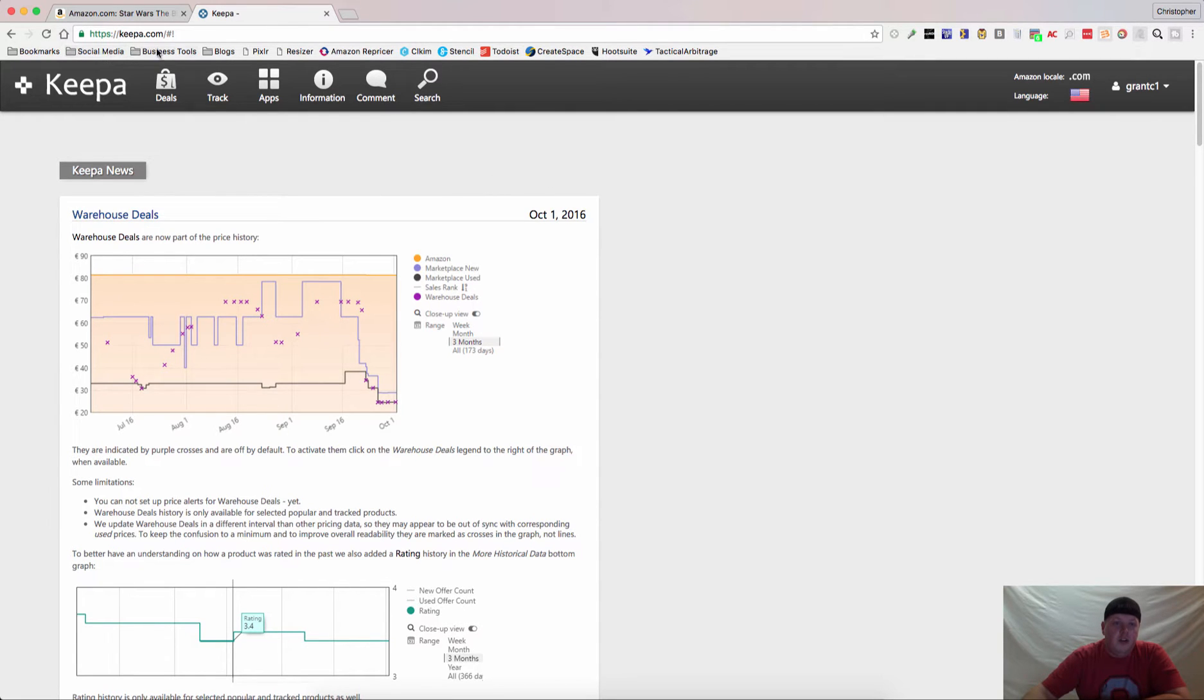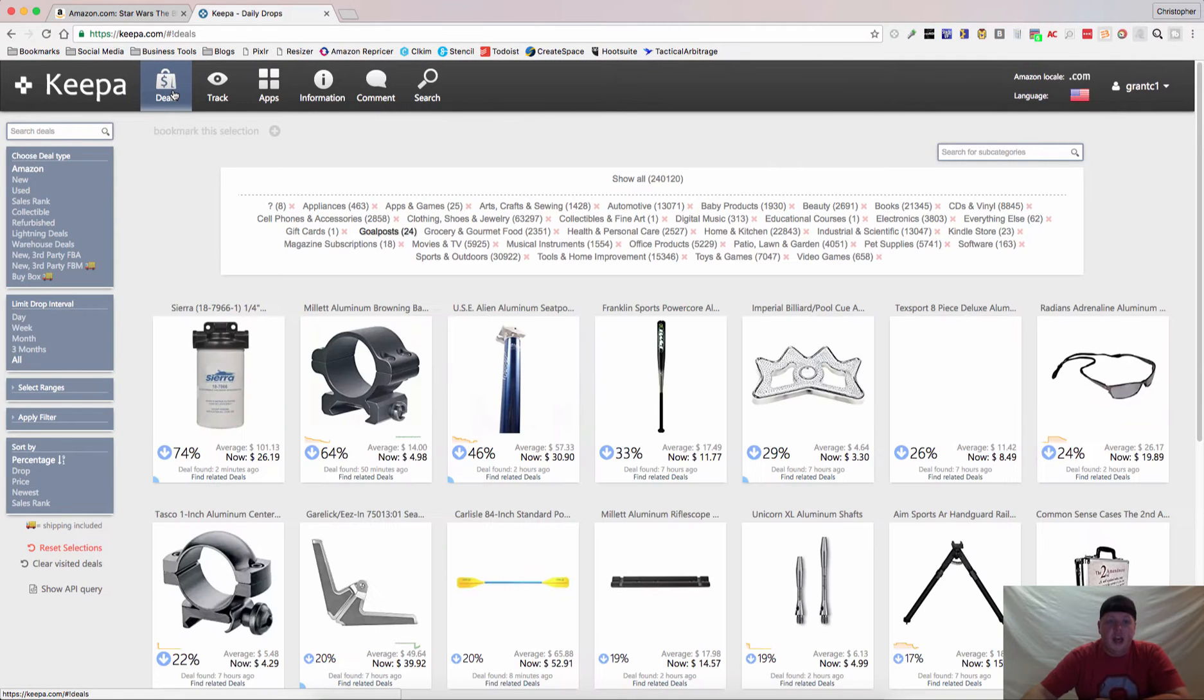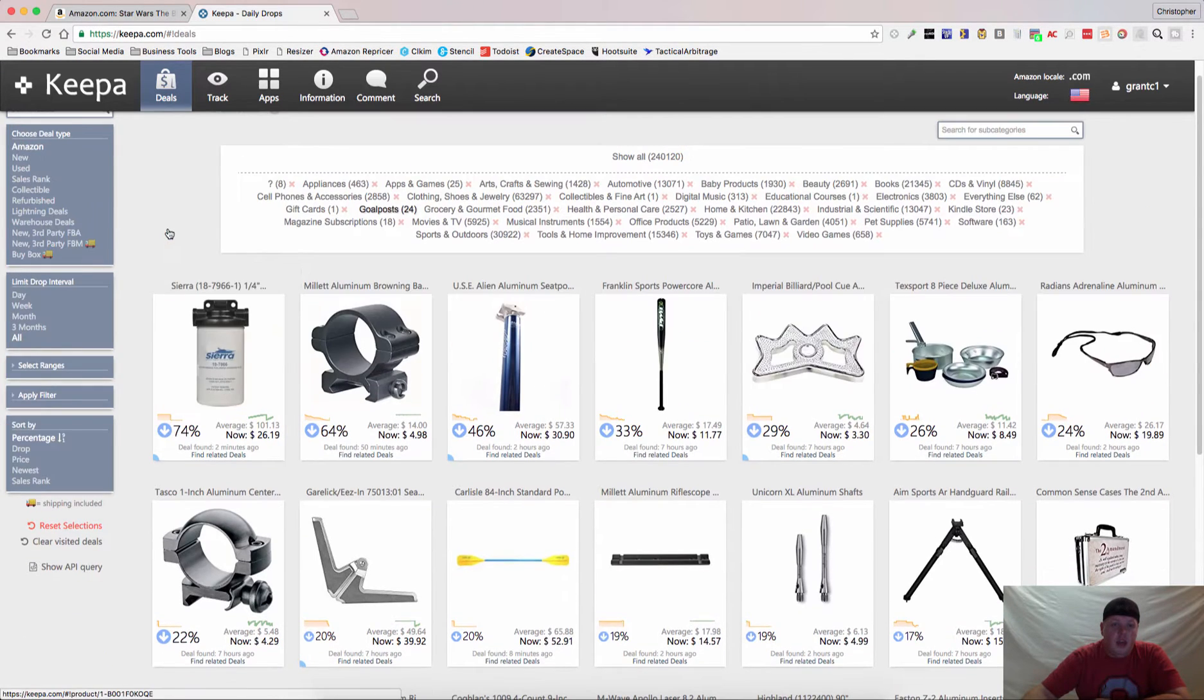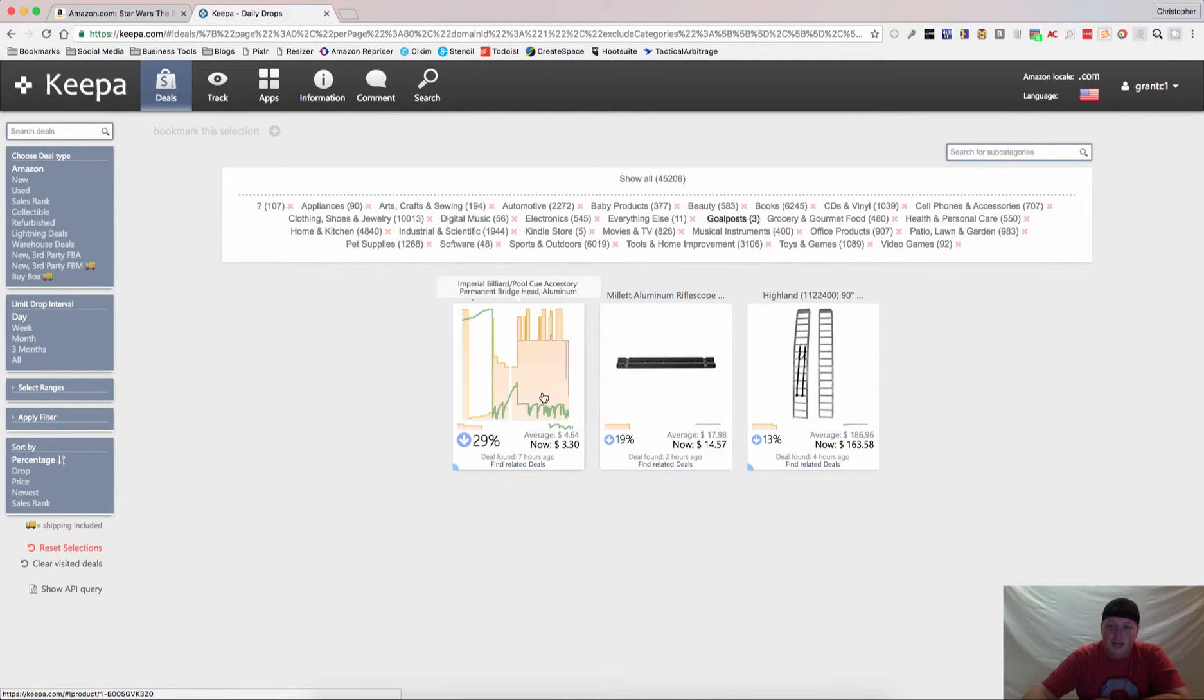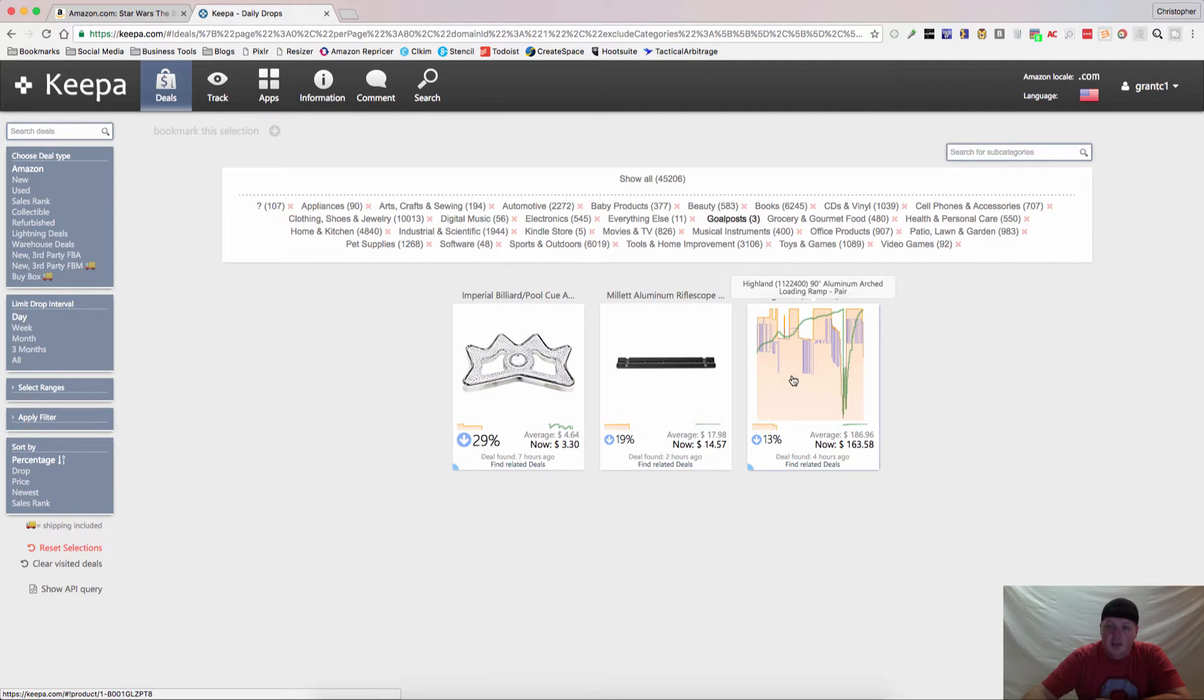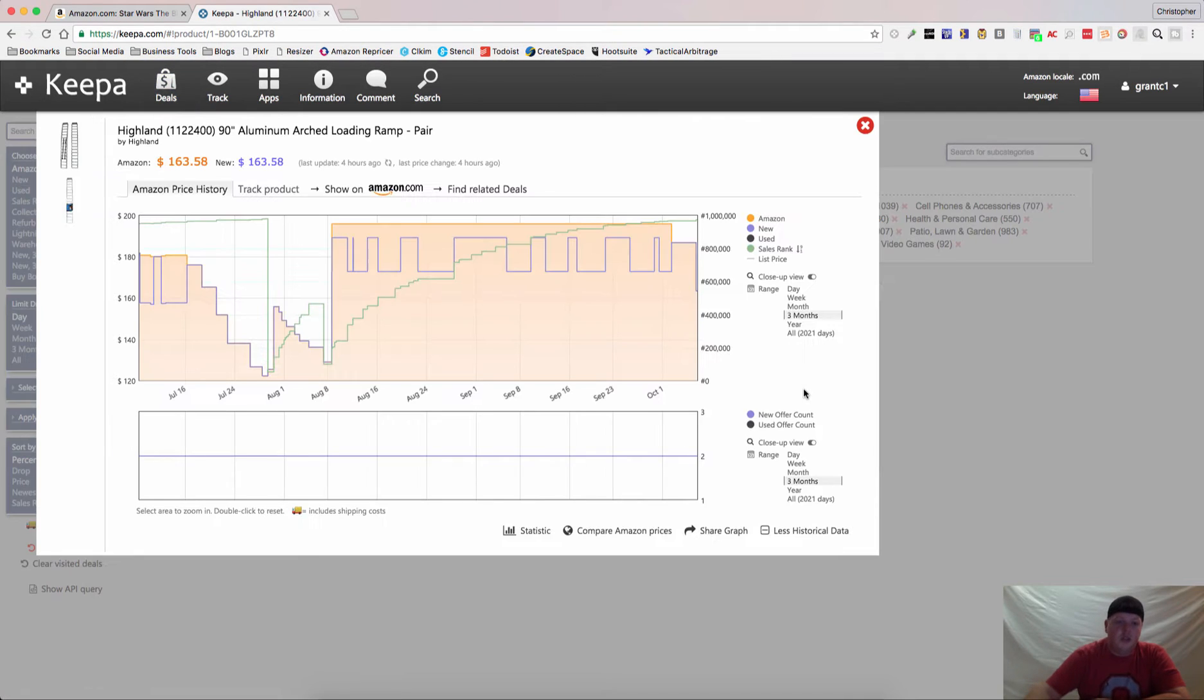So here at Keepa.com, one of the first things that you probably should check every single day is the deals. Let's just say we want to go in and find things that have dropped today. These are items that have dropped today. We can see that the average price is $186.96, and maybe you happen to be in the market and they're $163.58.